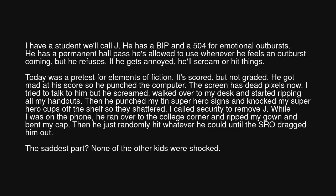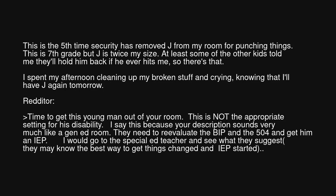I tried to talk to him, but he screamed. He walked over to my desk and started ripping all my handouts. Then he punched my tin superhero signs and knocked my superhero cups off the shelf so they shattered. I called security to remove J. While I was on the phone, he ran over to the college corner and ripped my gown and bent my cap. Then he just randomly hit whatever he could until the SRO dragged him out. The saddest part? None of the other kids were shocked. This is the fifth time security has removed J from my room for punching things. This is seventh grade, but J is twice my size. At least some of the other kids told me they'll hold him back if he ever hits me. I spent my afternoon cleaning up my broken stuff and crying, knowing that I'll have J again tomorrow.